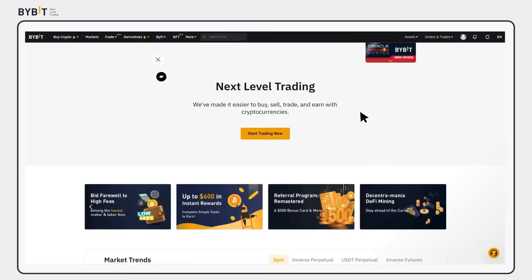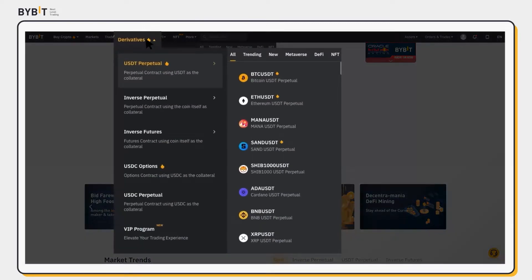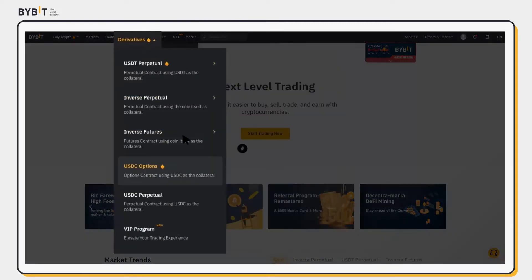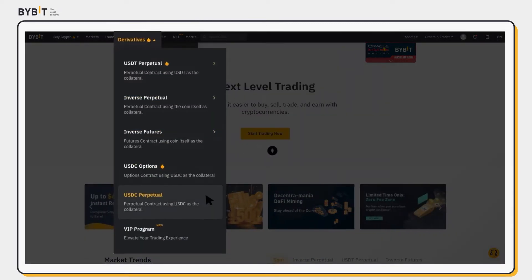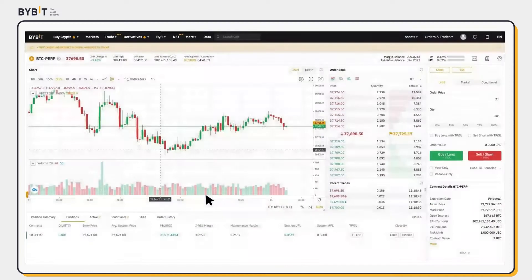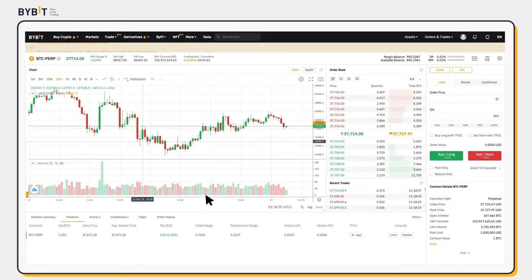At the Bybit homepage, under Derivatives, select USDC Perpetual. And you will reach the USDC Perpetual Contracts Trading Platform.